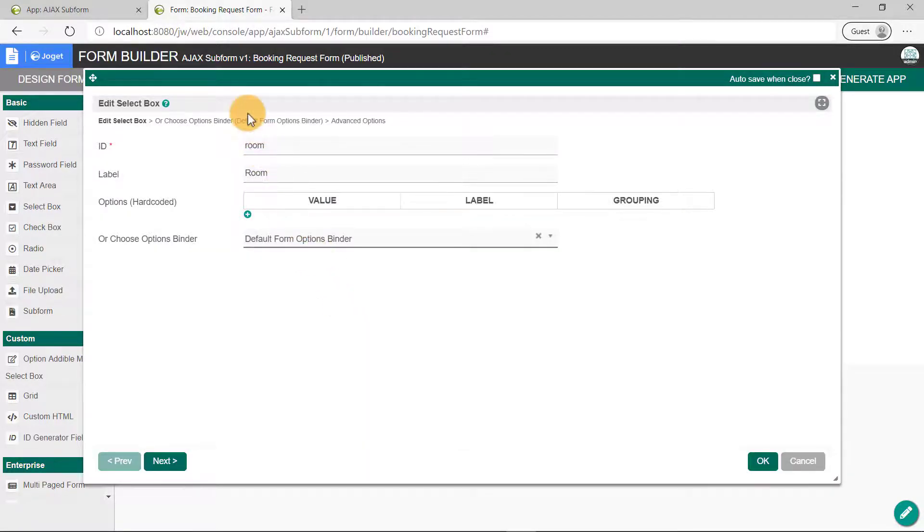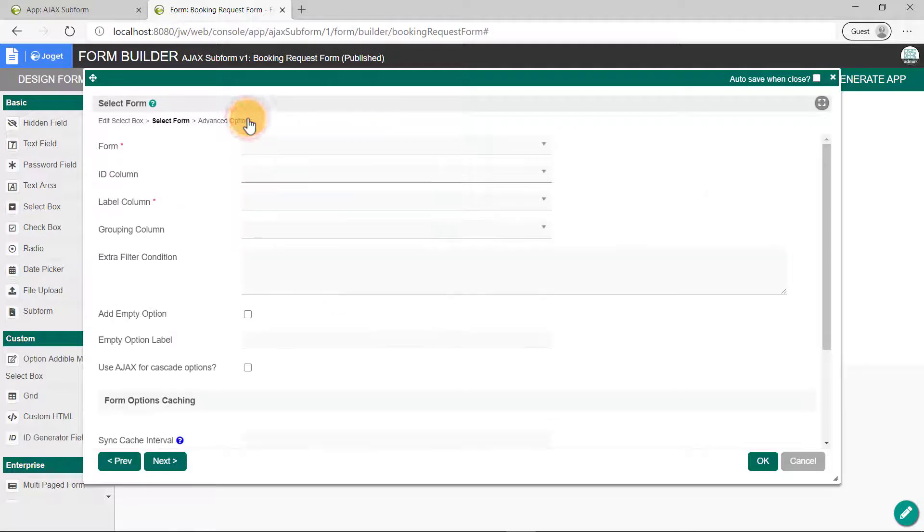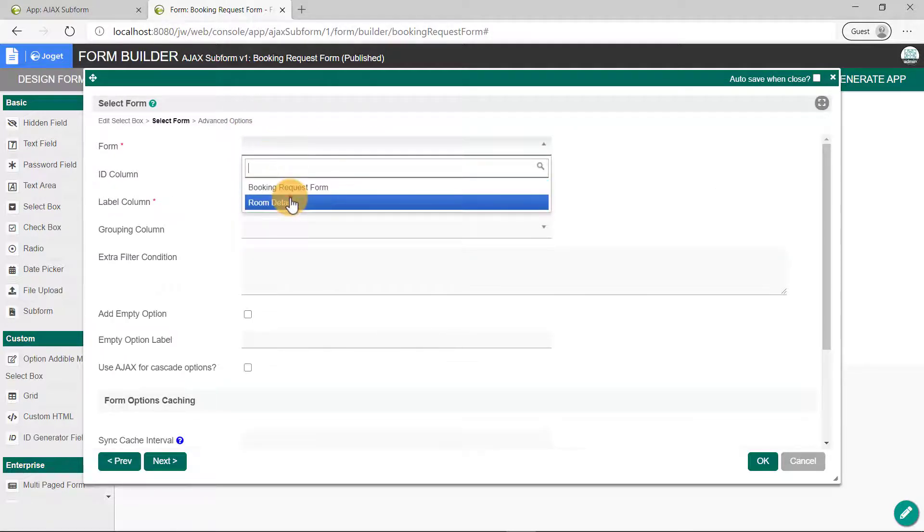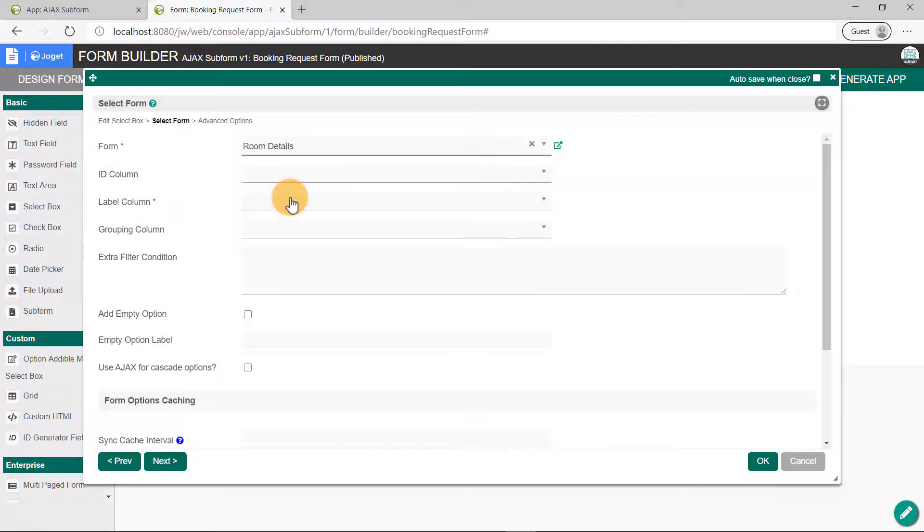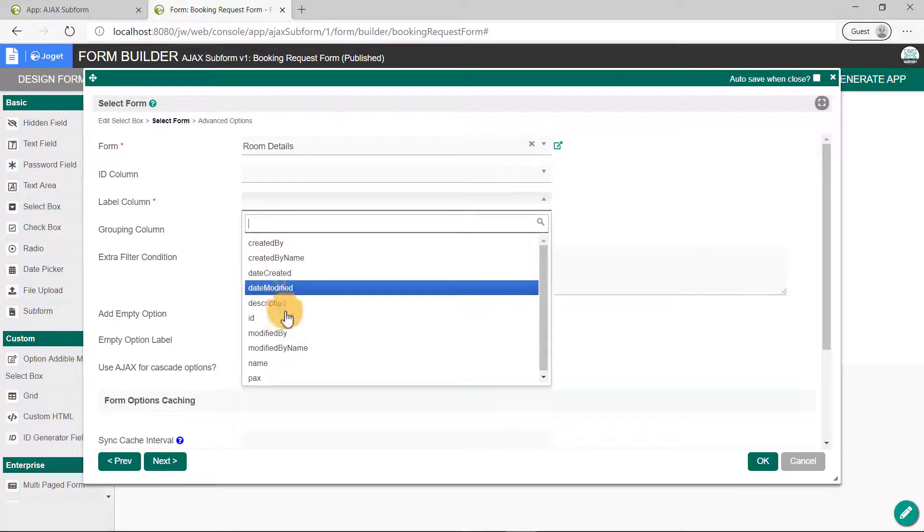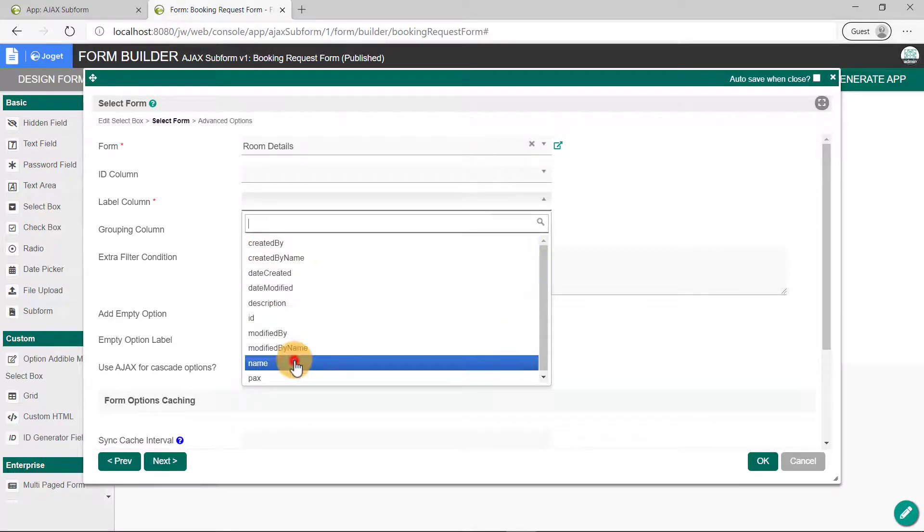Go to the next page, and select Room Details for the Form field. In the Label Column field, select Name. Click on the OK button.